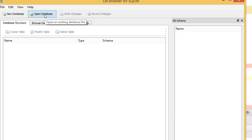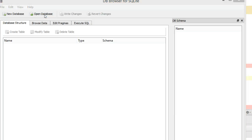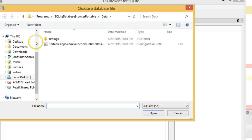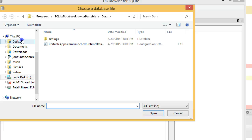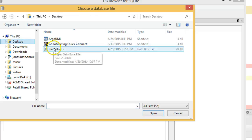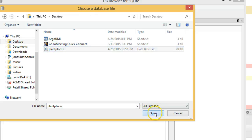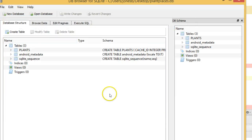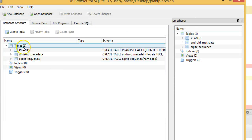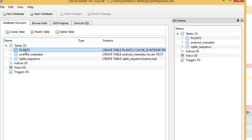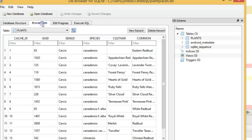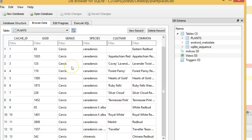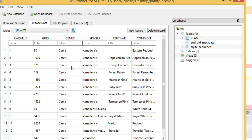SQLite Browser has opened. I choose Open Database, and I'm going to run back to my desktop and the PlantPlaces DB I saved off earlier. You see, sure enough, here is our table called Plants. Browse data. We see 13 Circus canadensis redbuds.